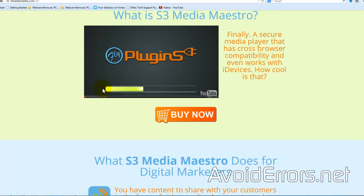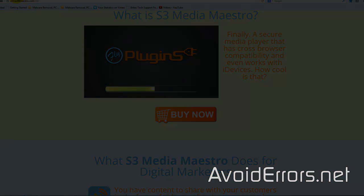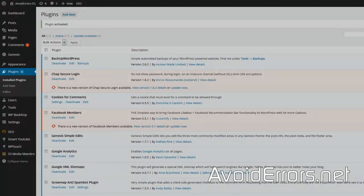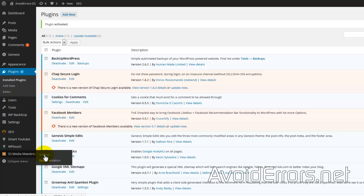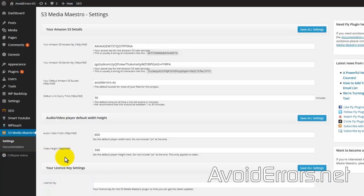It's cheap compared to any other players out there, and it has an extensive amount of videos teaching you how to customize your media plugin. Once you have installed the plugin to your site, S3 Media Maestro, click on Settings on the plugin settings.